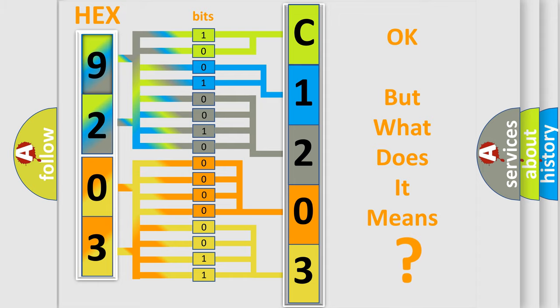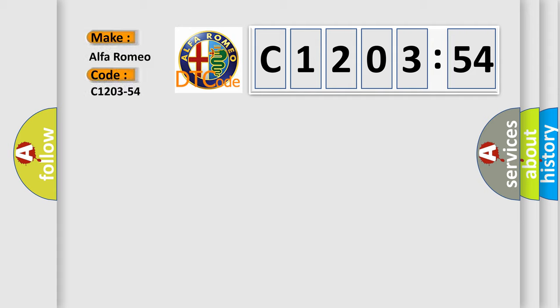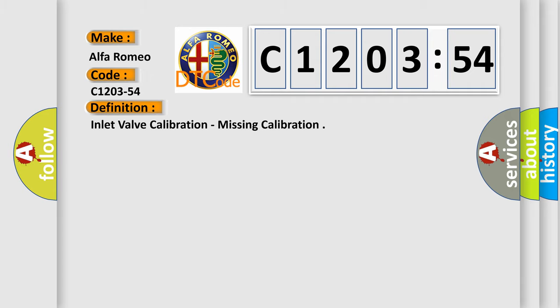The number itself does not make sense to us if we cannot assign information about what it actually expresses. So, what does the diagnostic trouble code C1203-54 interpret specifically for Alfa Romeo?